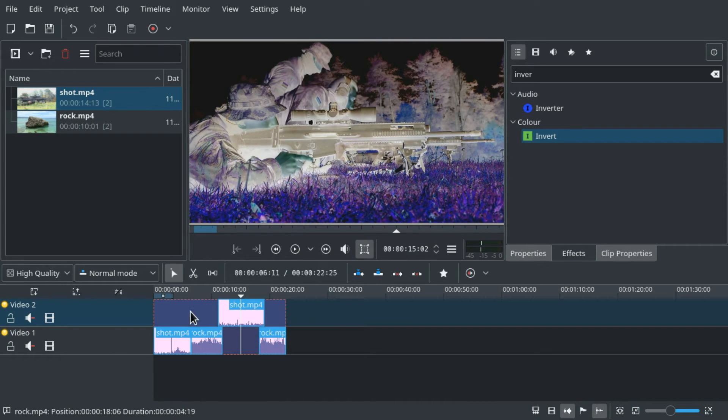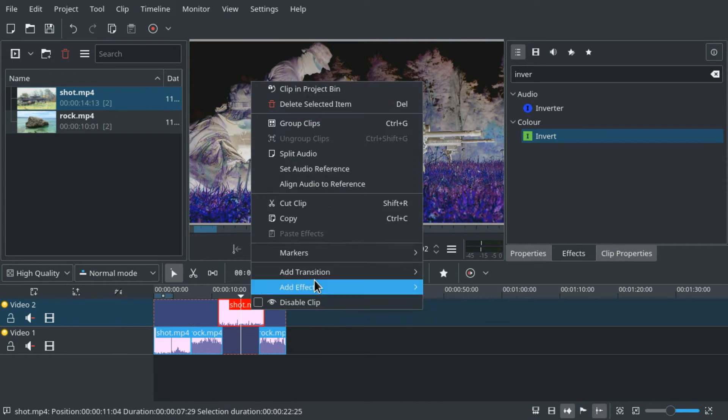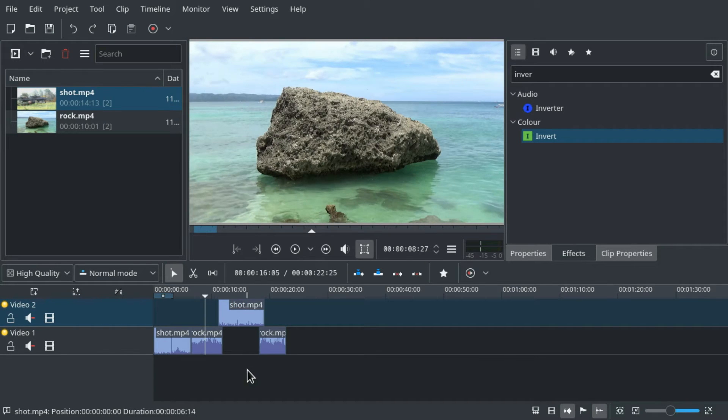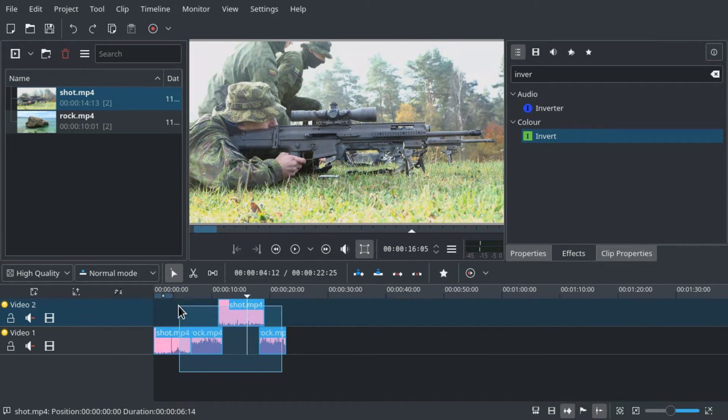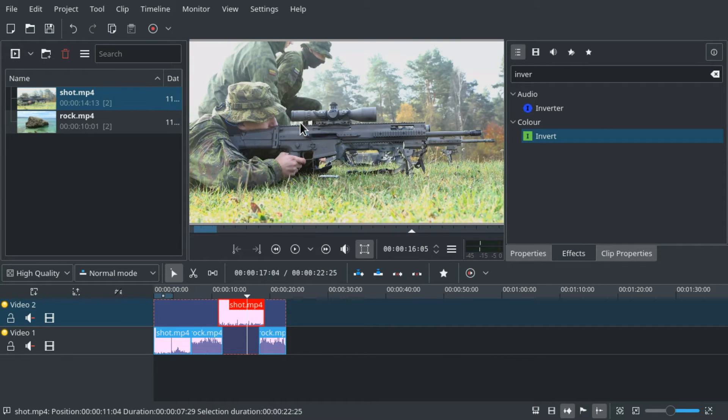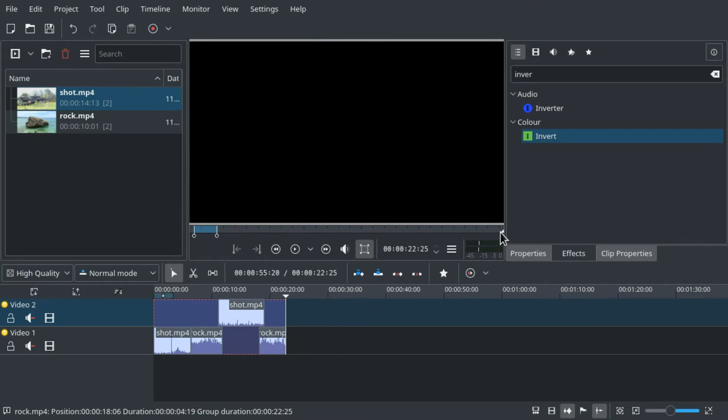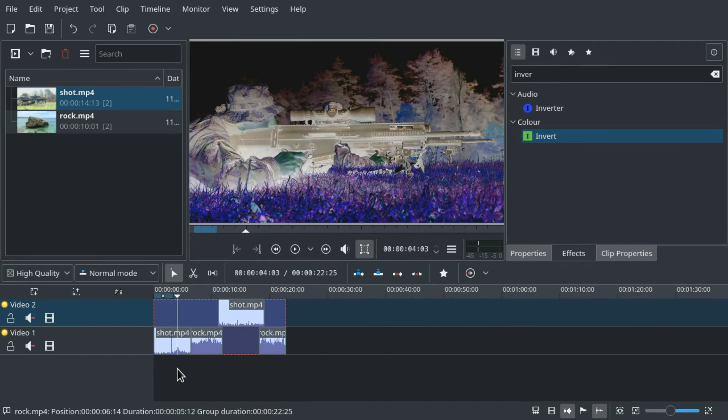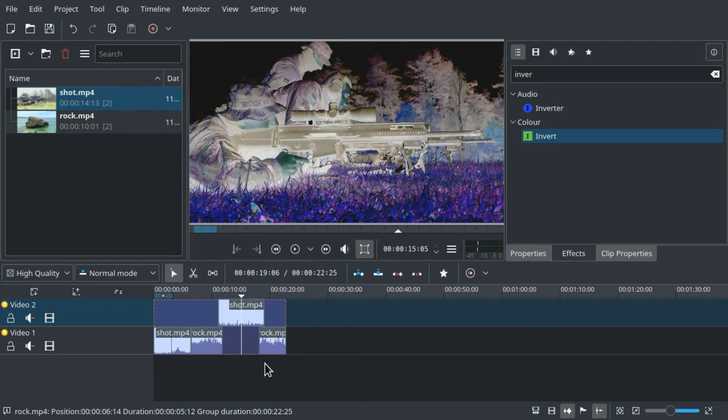Great! We didn't even have to group them but if we actually group the clips first, then deselect them and drag the effect to one of them. Again the effect will be applied to all the clips in the group.